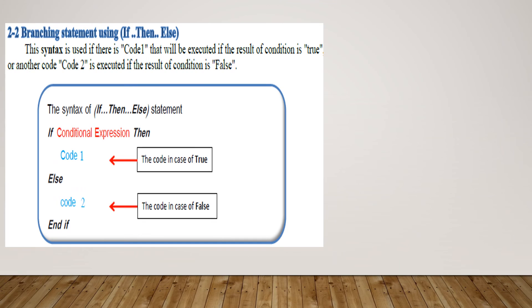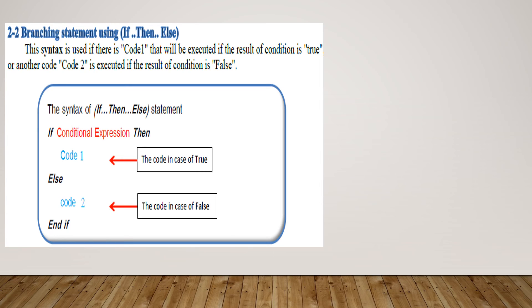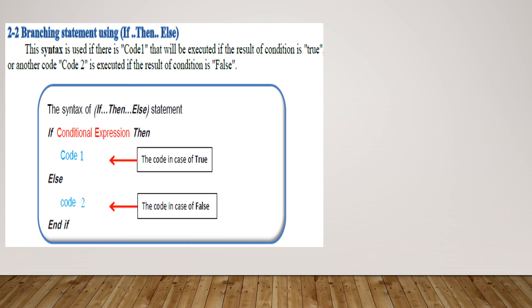Number 2: Branching statement using if...then...else. This syntax is used if there is code 1 that will be executed if the result of the condition is true, or another code—code 2—is executed if the result of the condition is false. For example, the syntax of if...then...else statement: if conditional expression, then write code 1 (the code in case of true), then write else, then write code 2 (the code in case of false), and write end if. This if statement can be written in one line without writing end if.